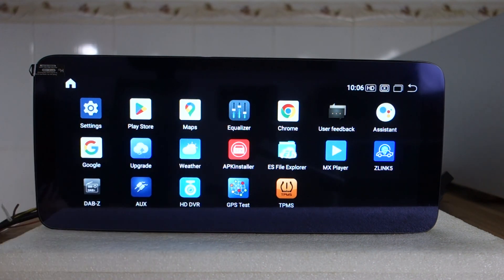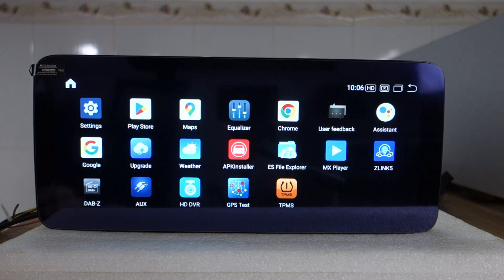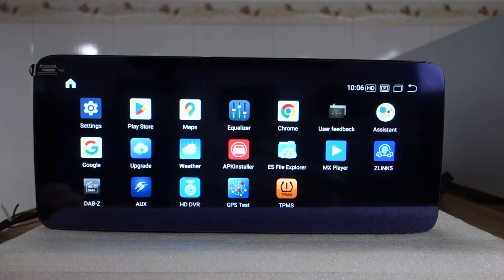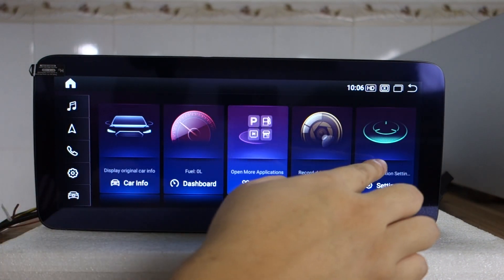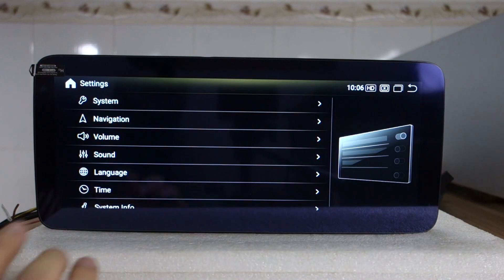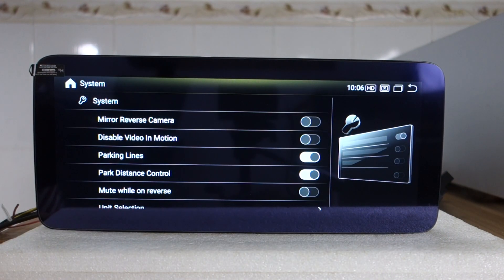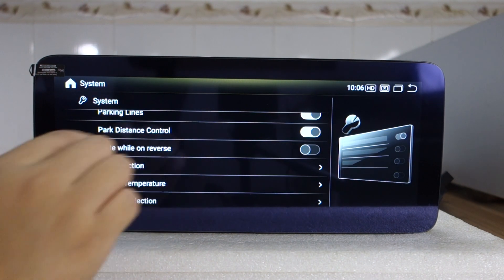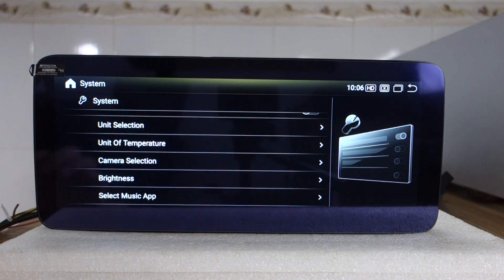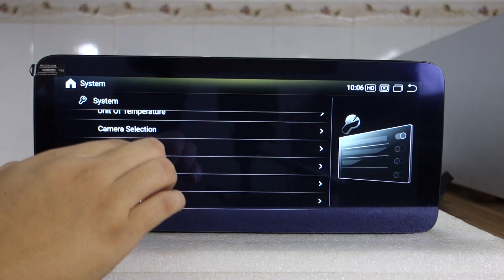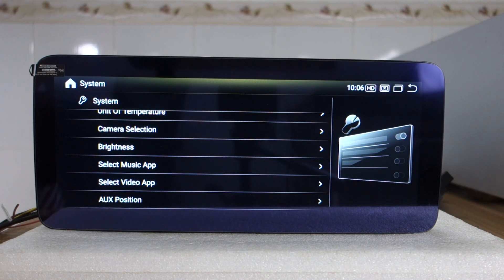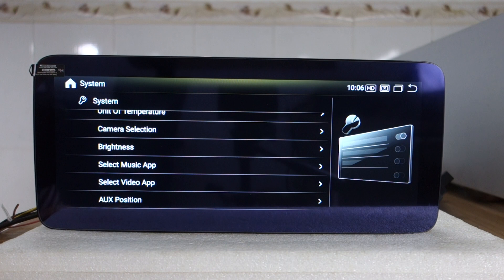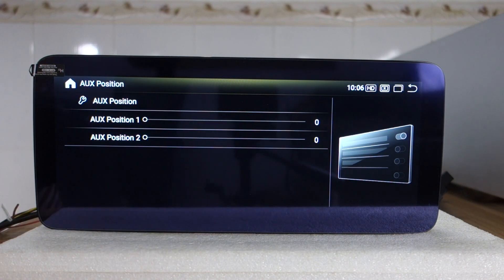Built-in Waze is here, and Google Assistant. And this system settings. This system for backup camera, parking systems, and camera settings brightness. You can customize the music app and the video app, AUX position.